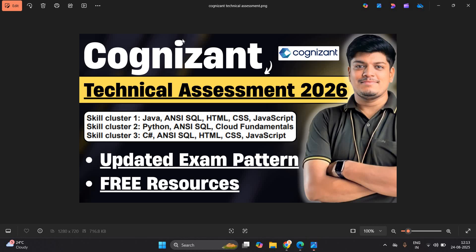Hello everyone, welcome back to our channel Online Learning. This video is very important for all of you. Cognizant technical assessment 2026 — as we know, you guys have already completed the communication and aptitude assessment. Next is your technical assessment, and this time the technical assessment is offline, at your college. Skill cluster one, skill cluster two, and skill cluster three are the patterns we will discuss in this video.